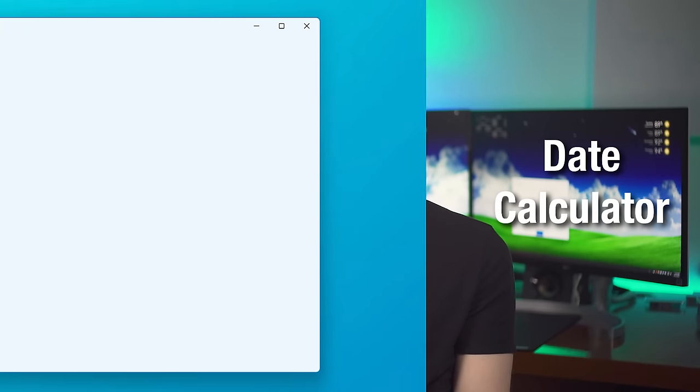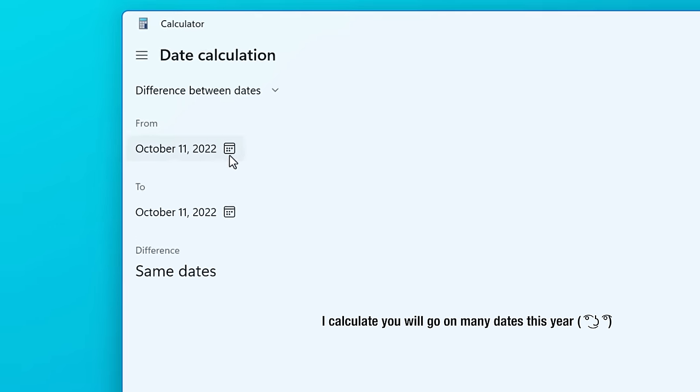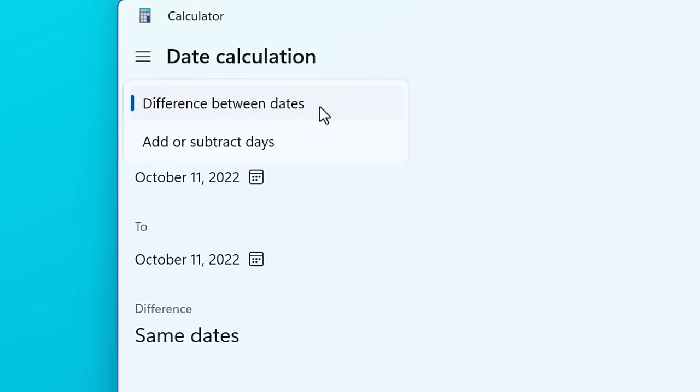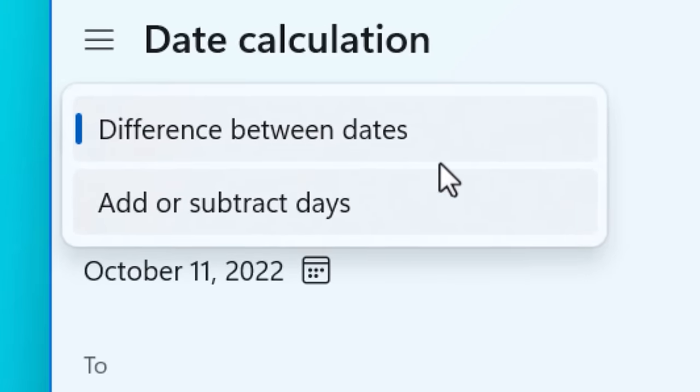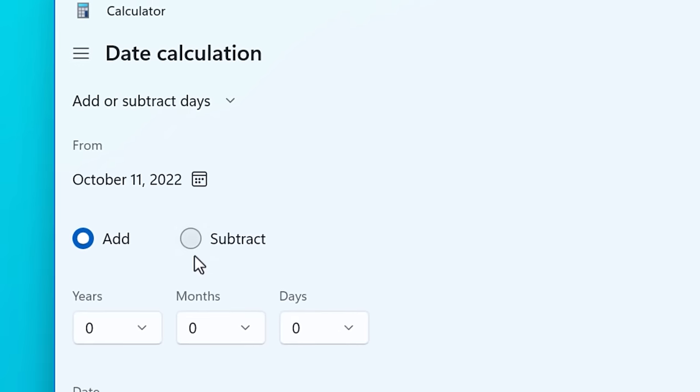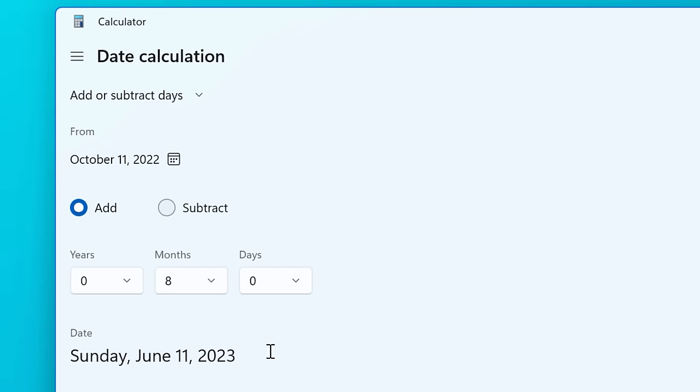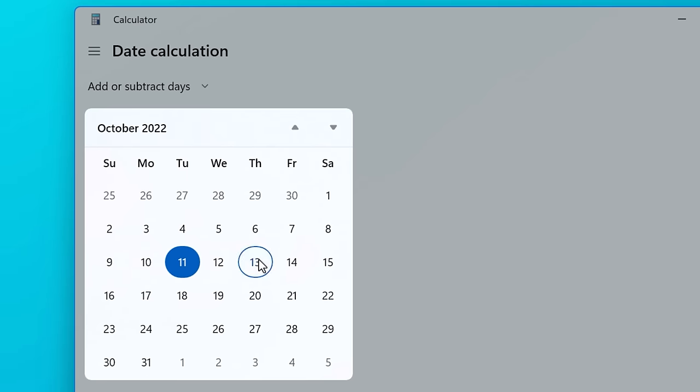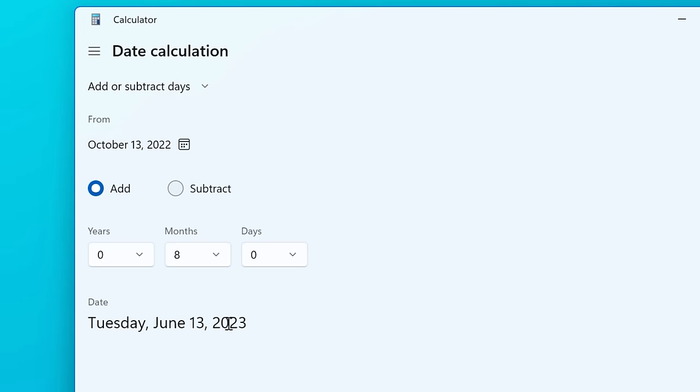So we can move on to the final calculator listed, which is the date calculator. And this is pretty self-explanatory. You can either calculate the difference between days, or you can add and subtract days. And it just has you pick the dates on a calendar and then pretty much does what you would expect.